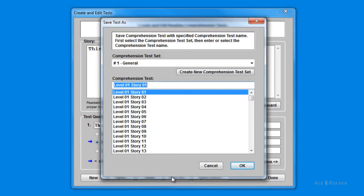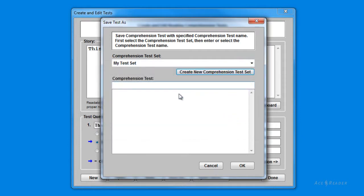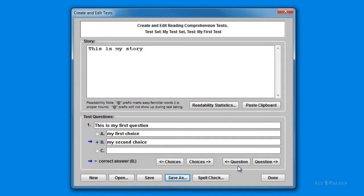Since this is the first time I'm saving a test, I need to create a test set. So you need to press the Create New Comprehension Test Set button and enter a test set name — this is a name given to represent a group of tests. You then specify the name of this specific test and press the OK button. I have now created and saved a new test.